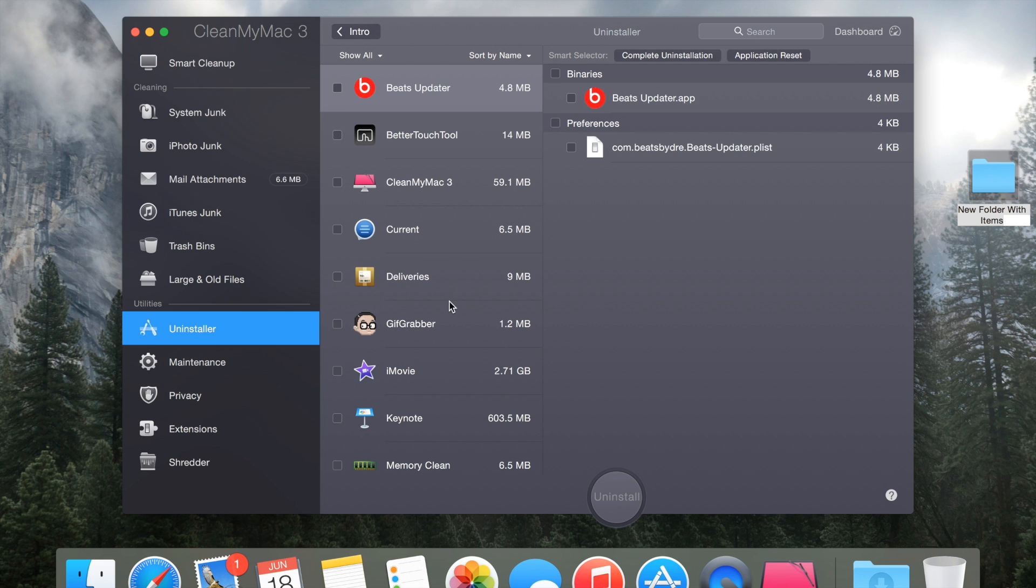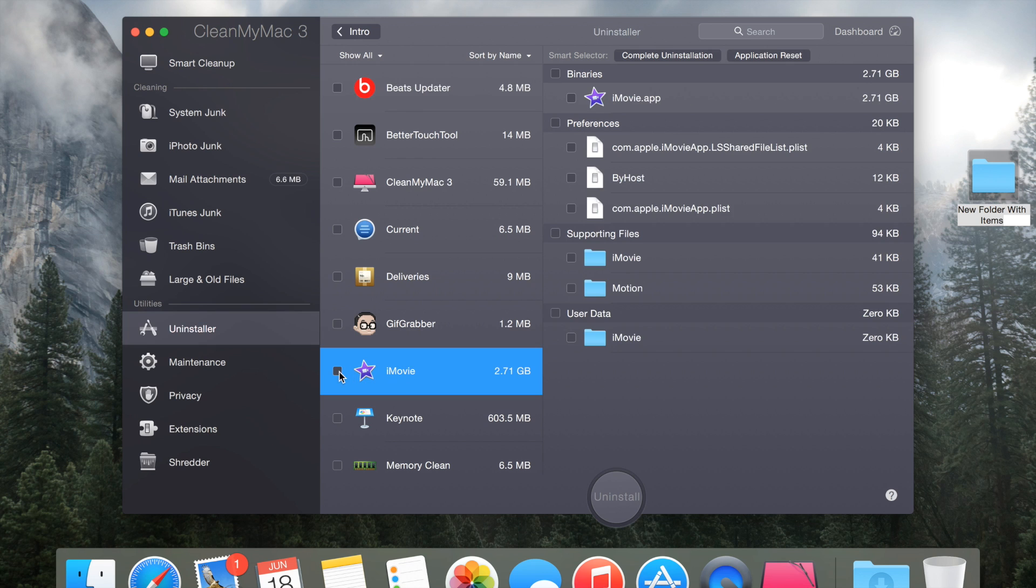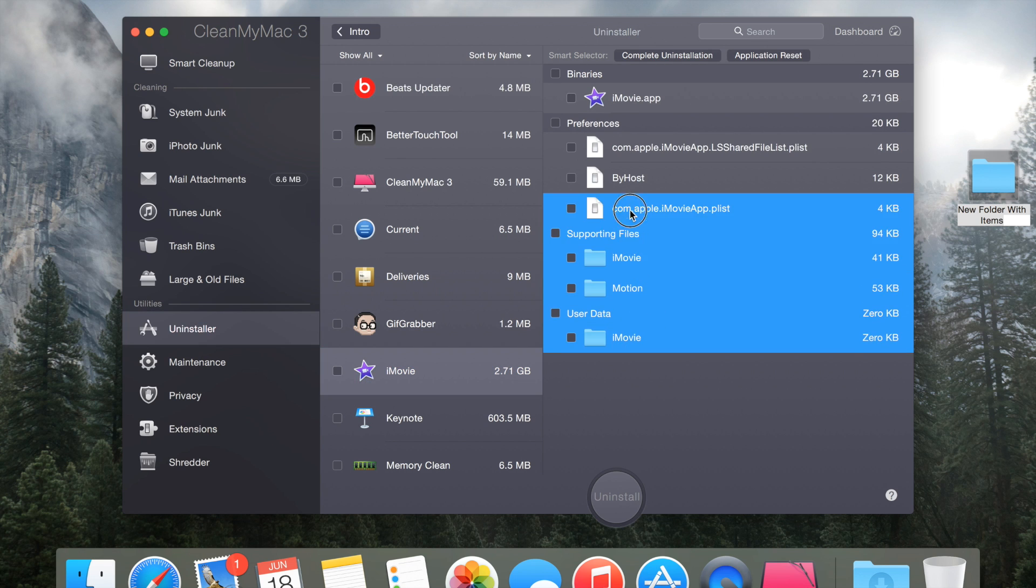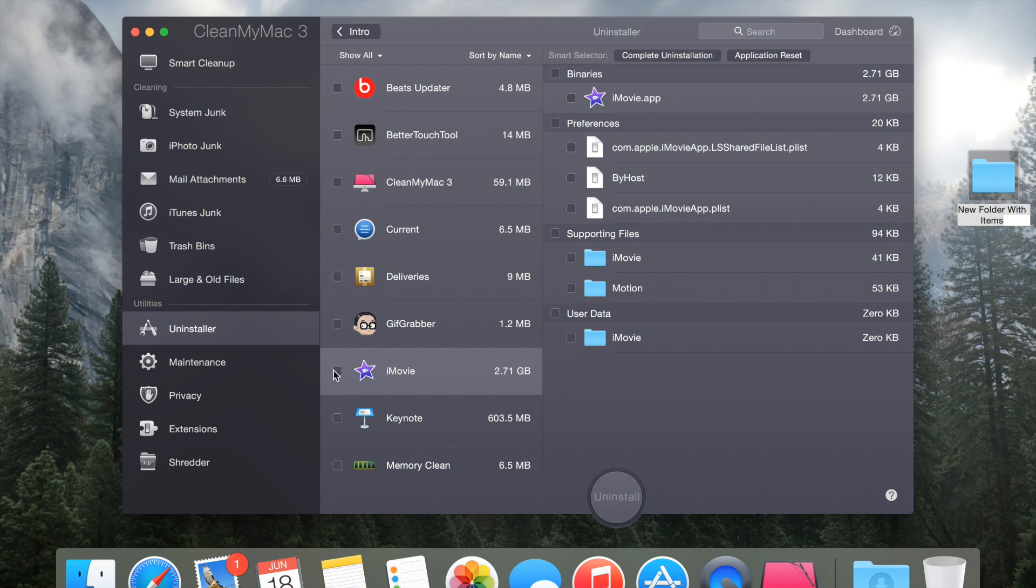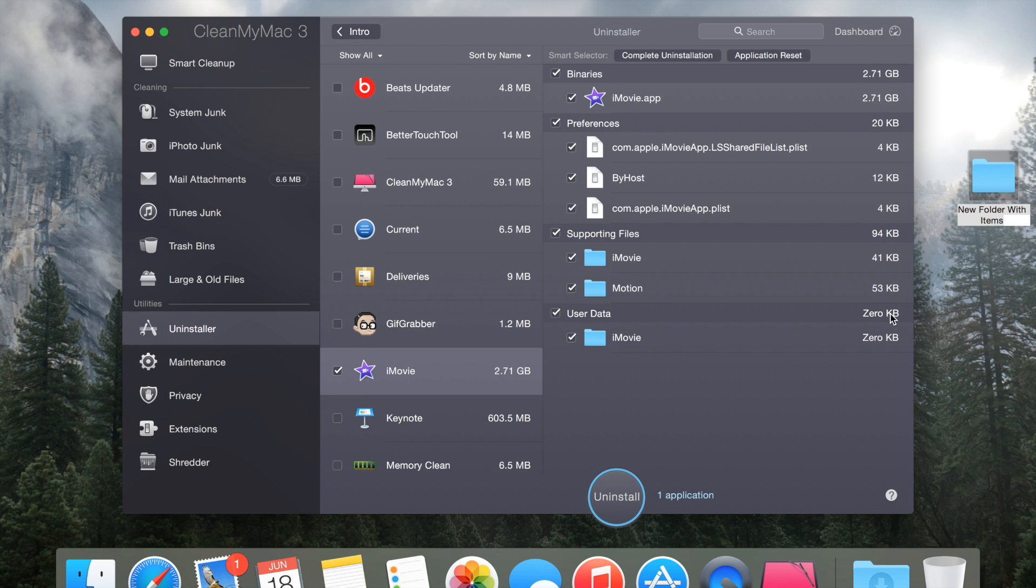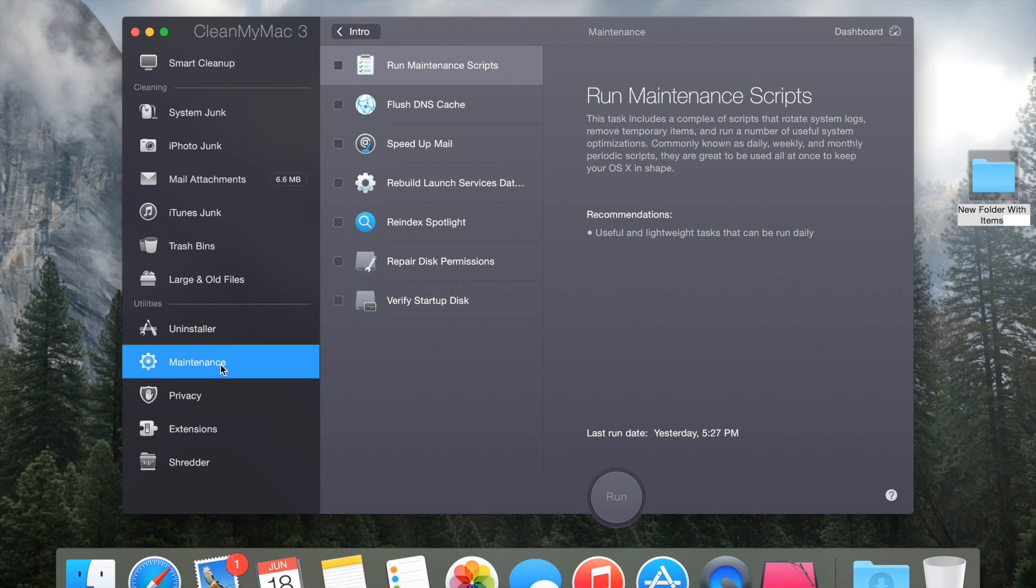If I was to click on iMovie you could see all of these files that came with this app. Then if I was to click on this little checkbox and then click uninstall, it would remove every single one of these files. It shows you the file size here and that's how much space you would free up.